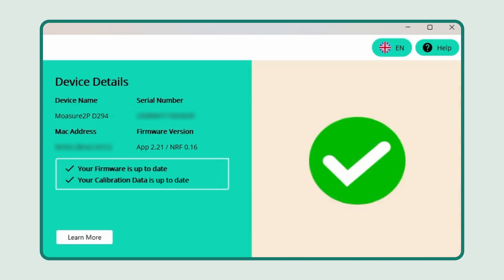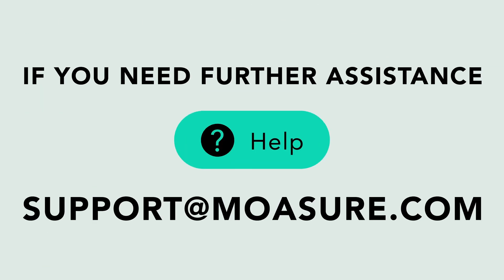If you need any further assistance or encounter any issues, please reach out to our support team at support@moja.com.